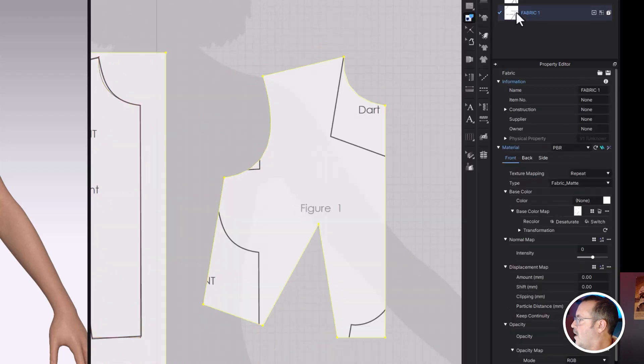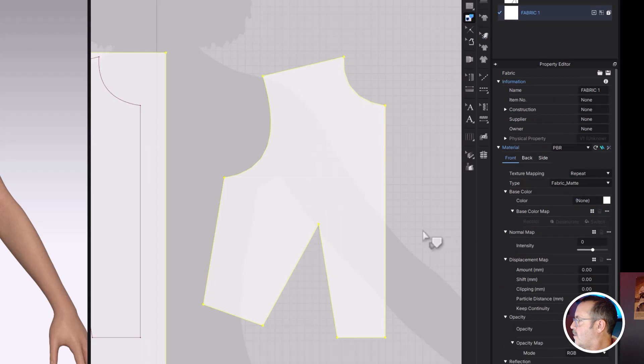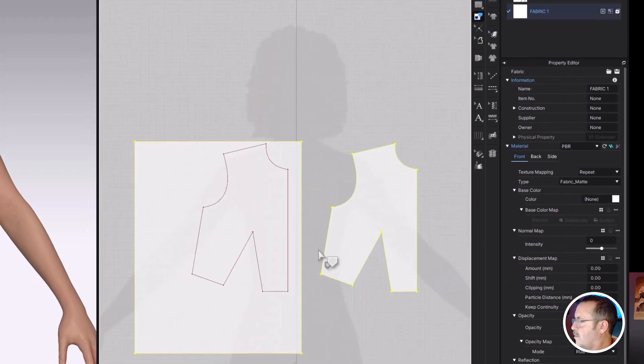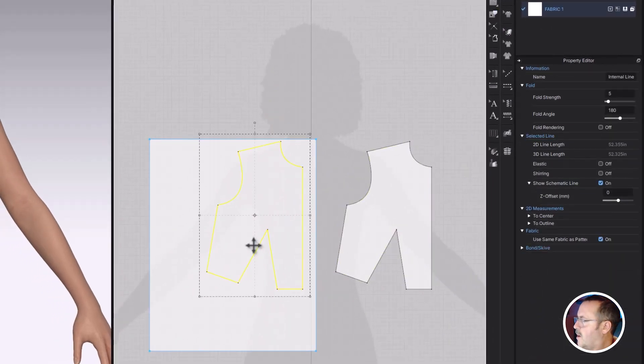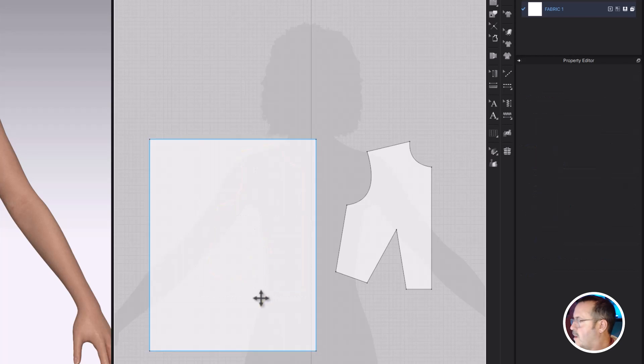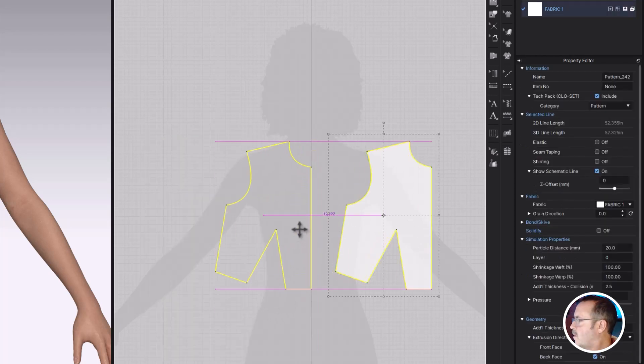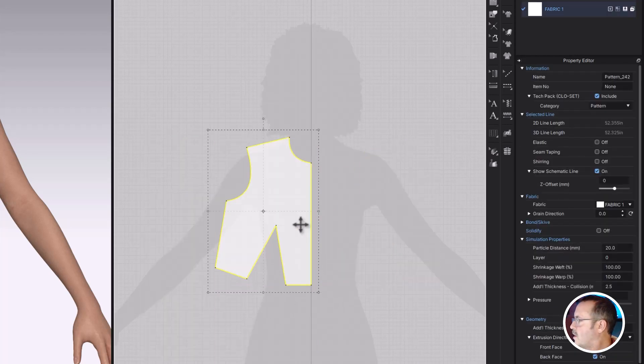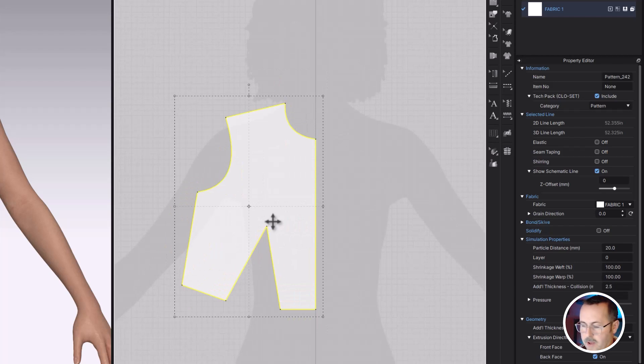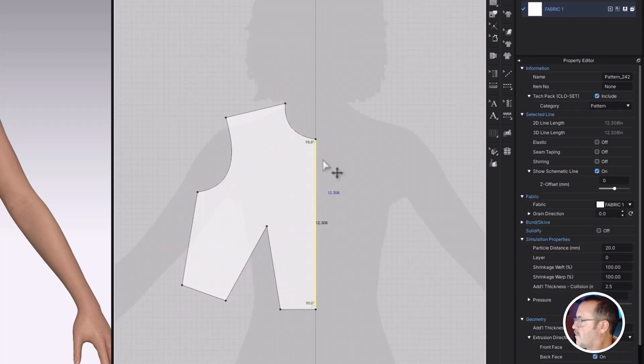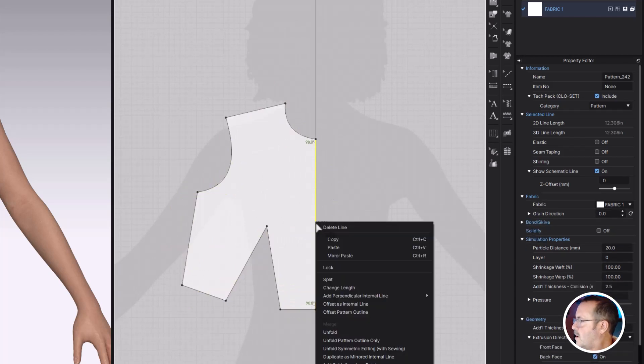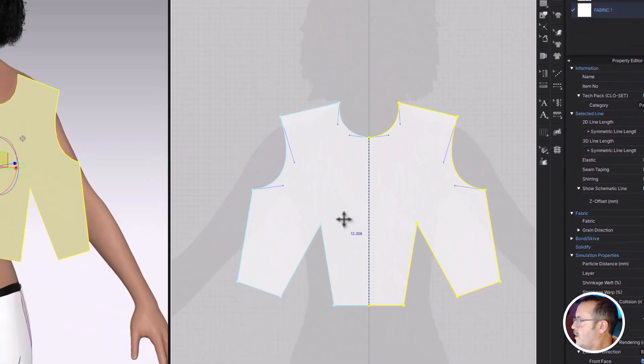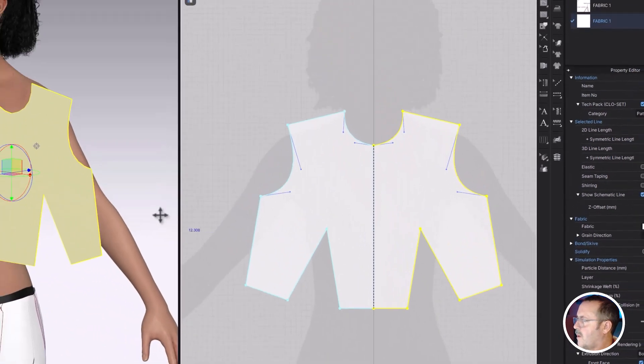There we go. Go back into my fabric here, and I'm going to trash that pattern because I don't need it anymore. A, and that will allow me to get rid of all those extras. So there it is. Z tool. I'm going to click the center line. I'm going to right click and unfold with sewing.